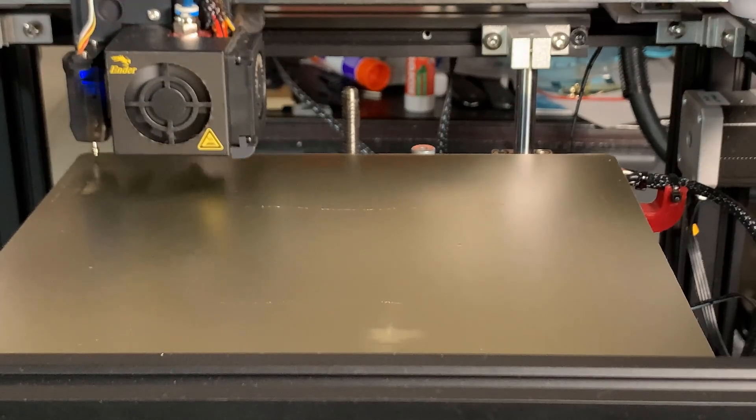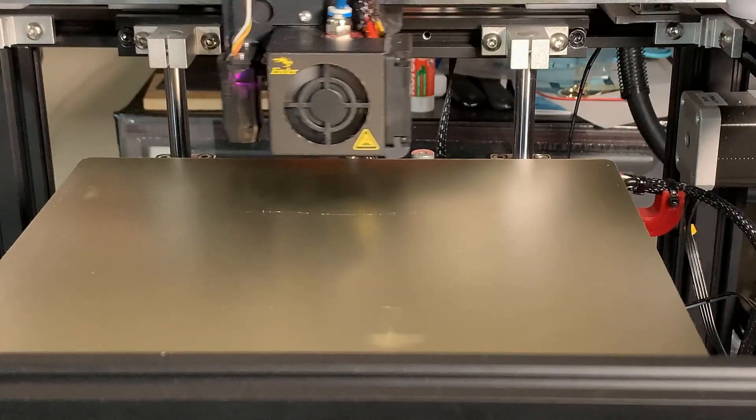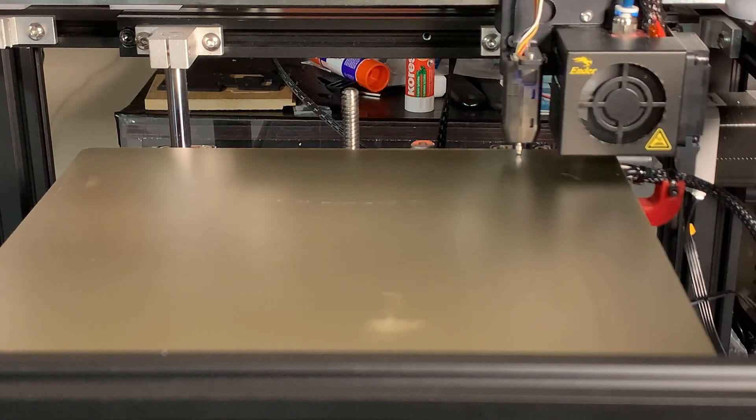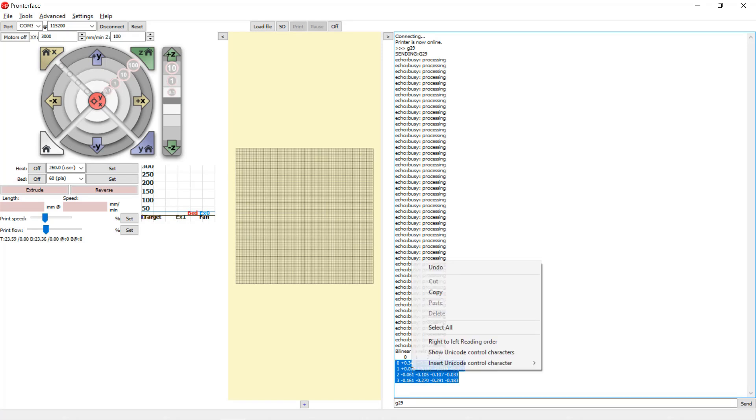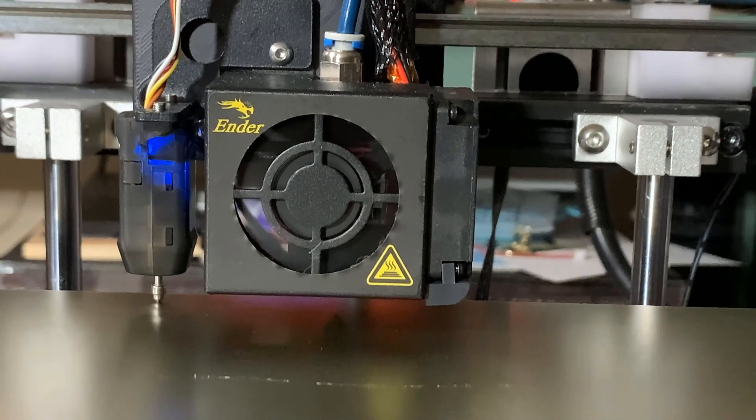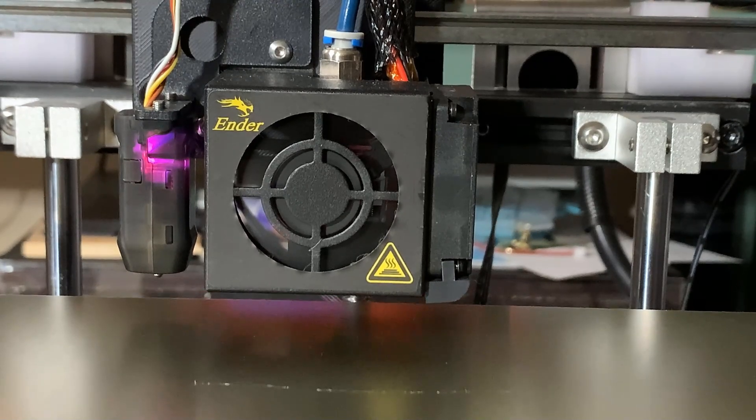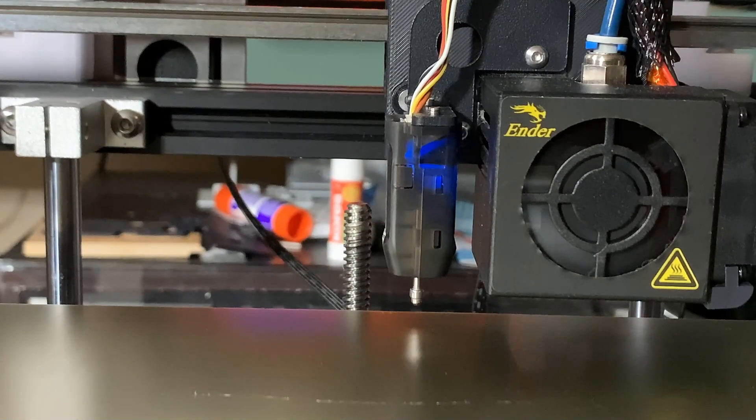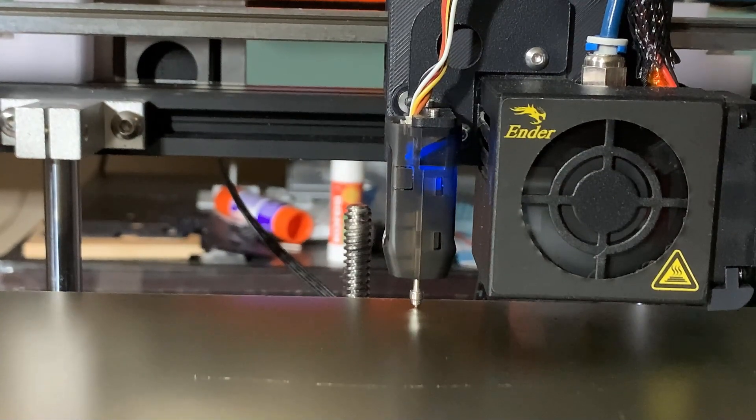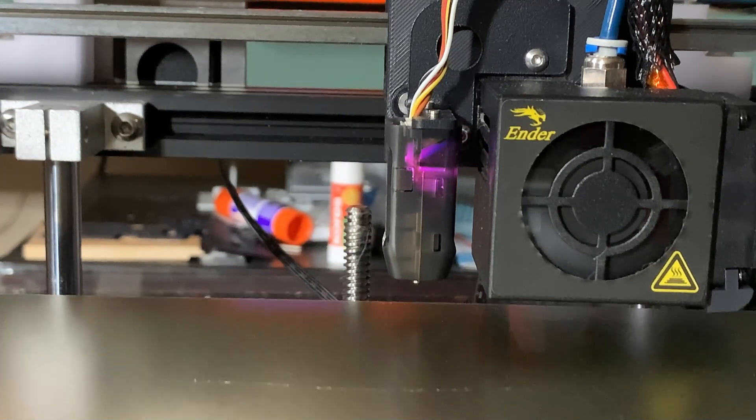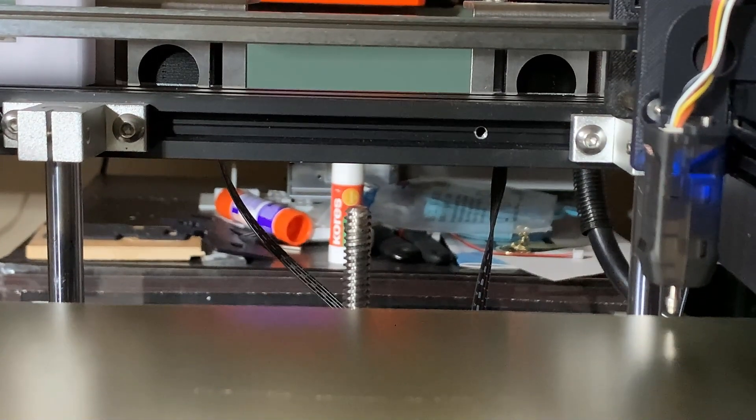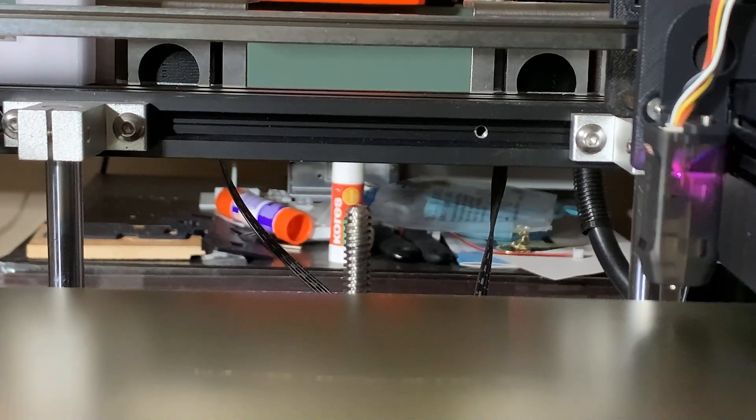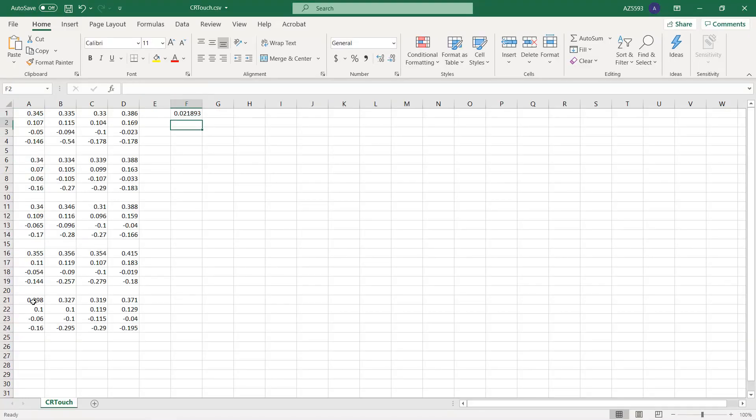Since I didn't connect OctoPi to my Ender 5, I will just use a USB cable to connect it to my computer and use Pronterface to get the data. One thing I notice is that the metal pin is retracting slower than the BL Touch or the 3D Touch's plastic pin. Since the Z-axis only stops when the pin is fully retracted, I'm not sure if this will affect the accuracy.